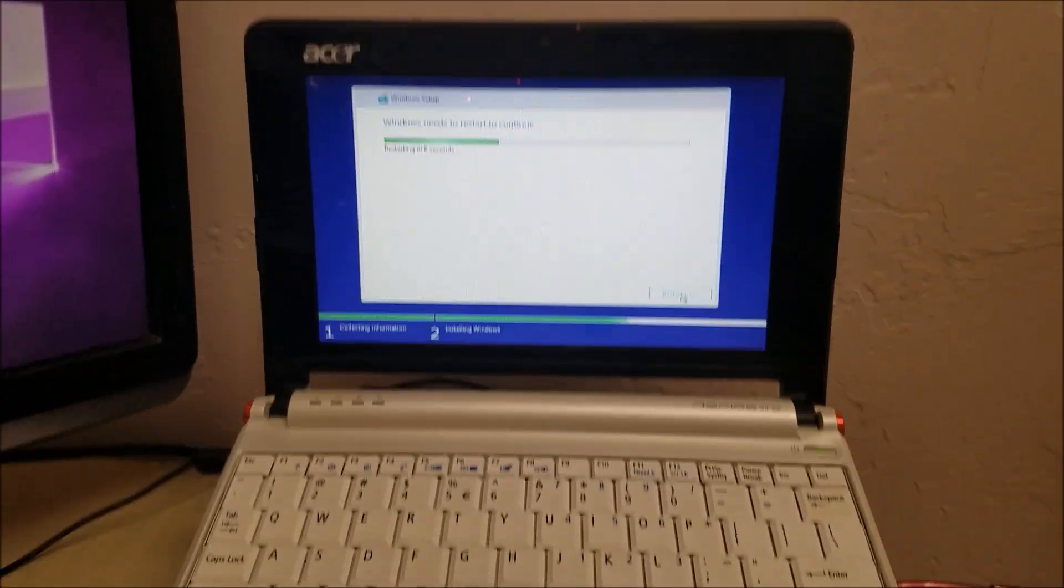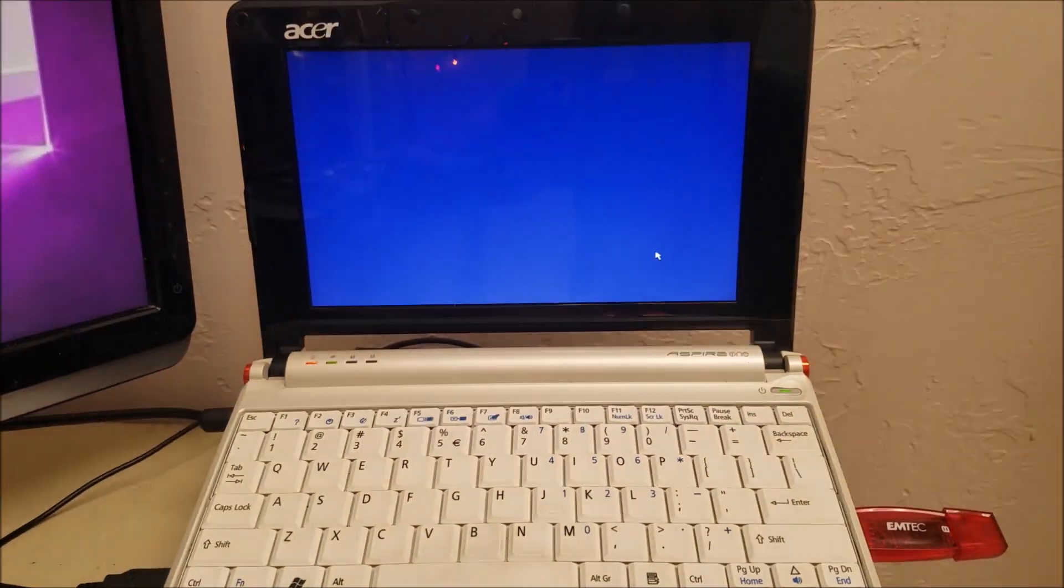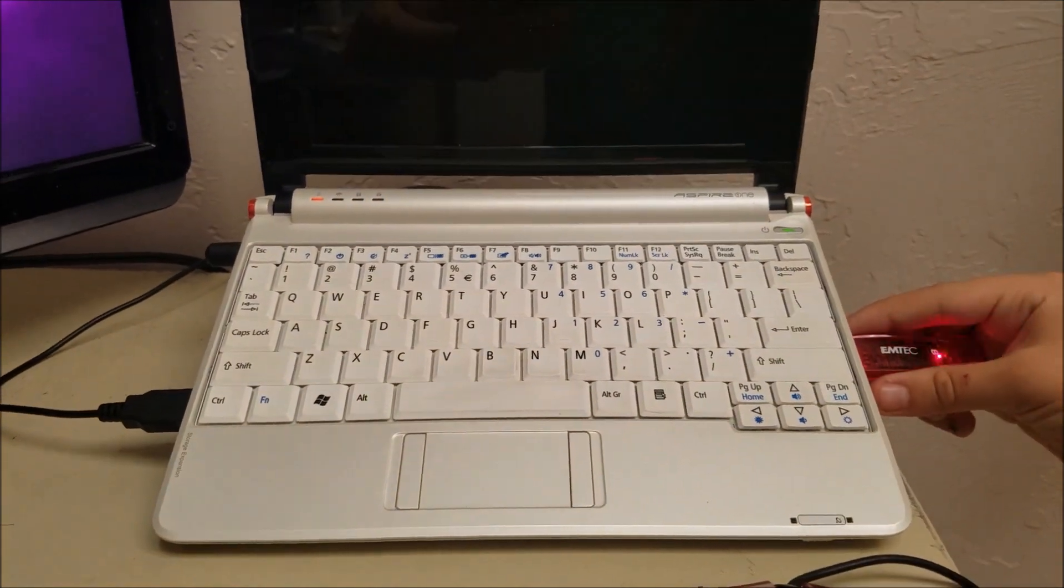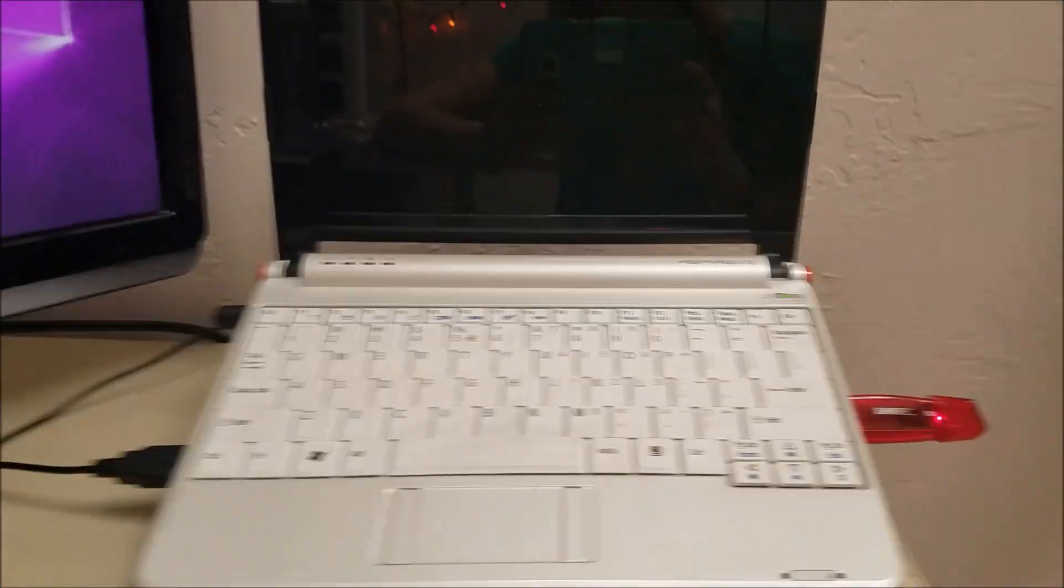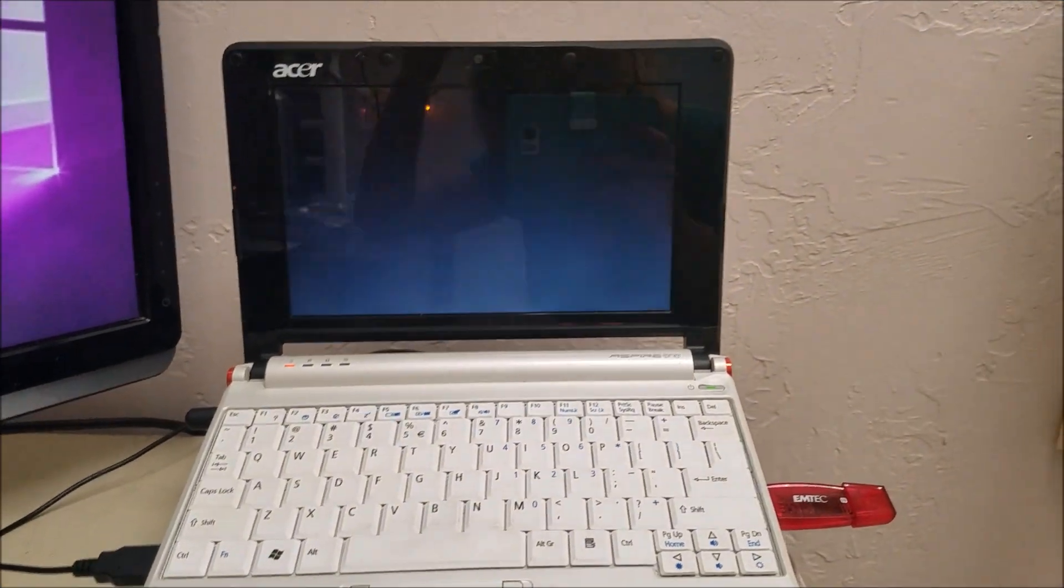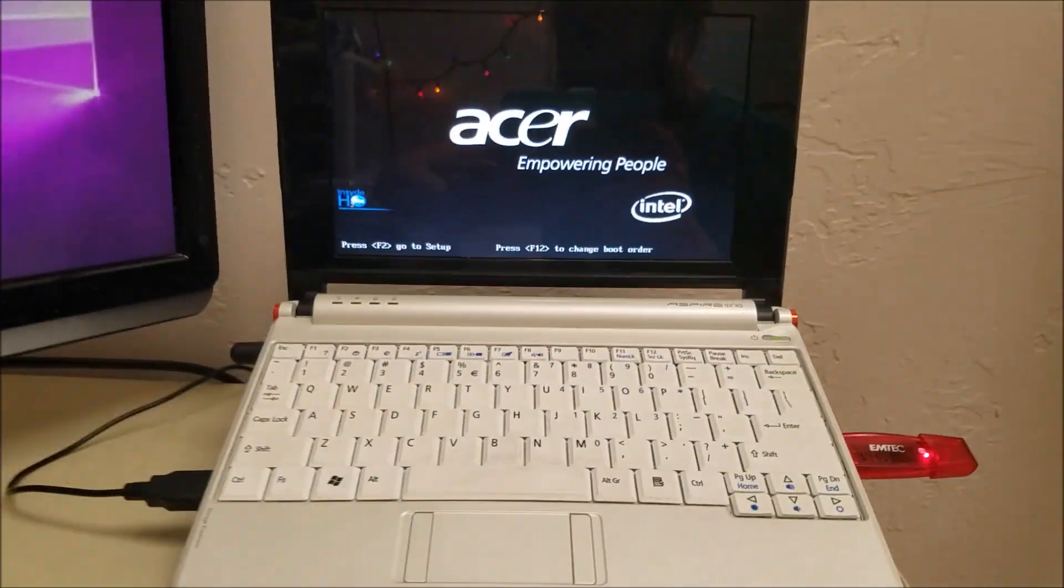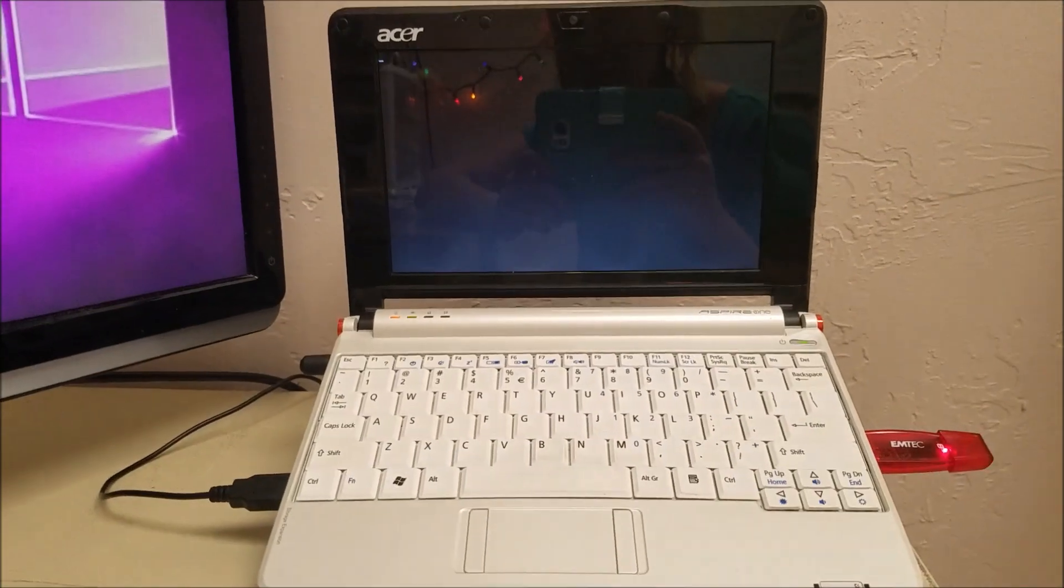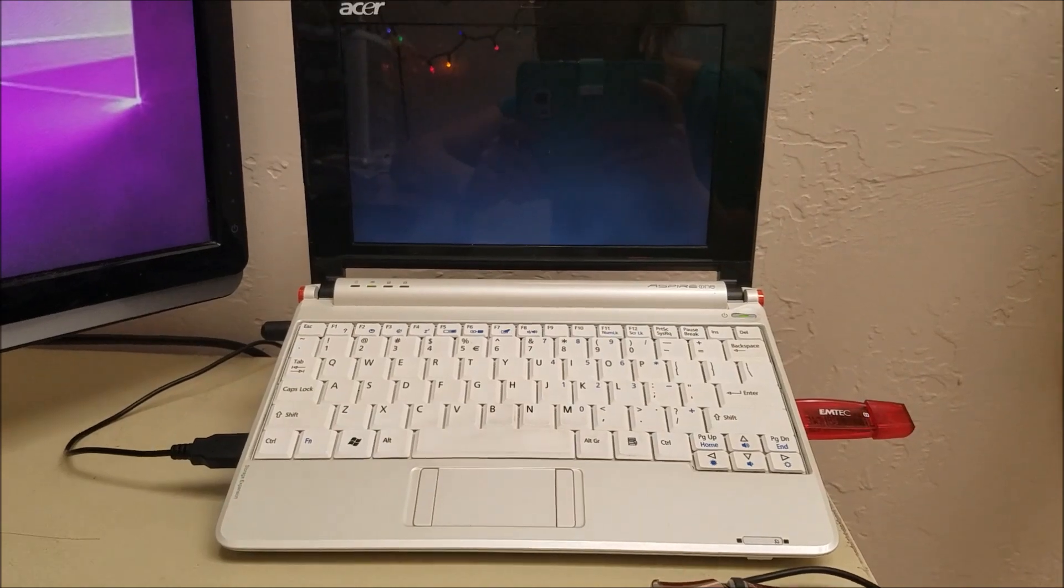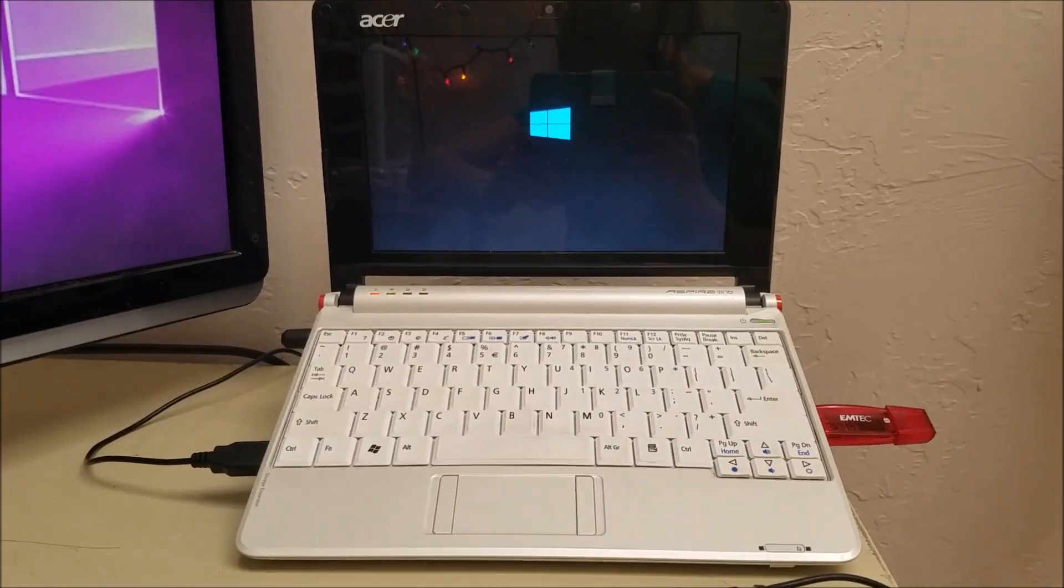All right, guys. It wants to reboot, so let's reboot. Probably, I can just leave the flash drive in and it'll be fine. Hopefully it doesn't boot to it by default, because that's not what I want to do. Oh, it's not. Okay, good.